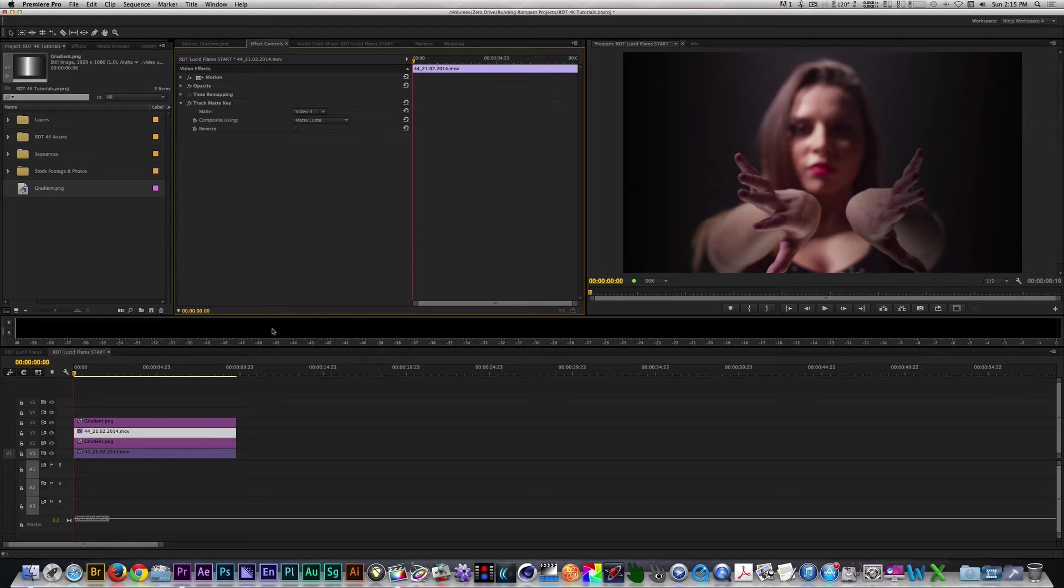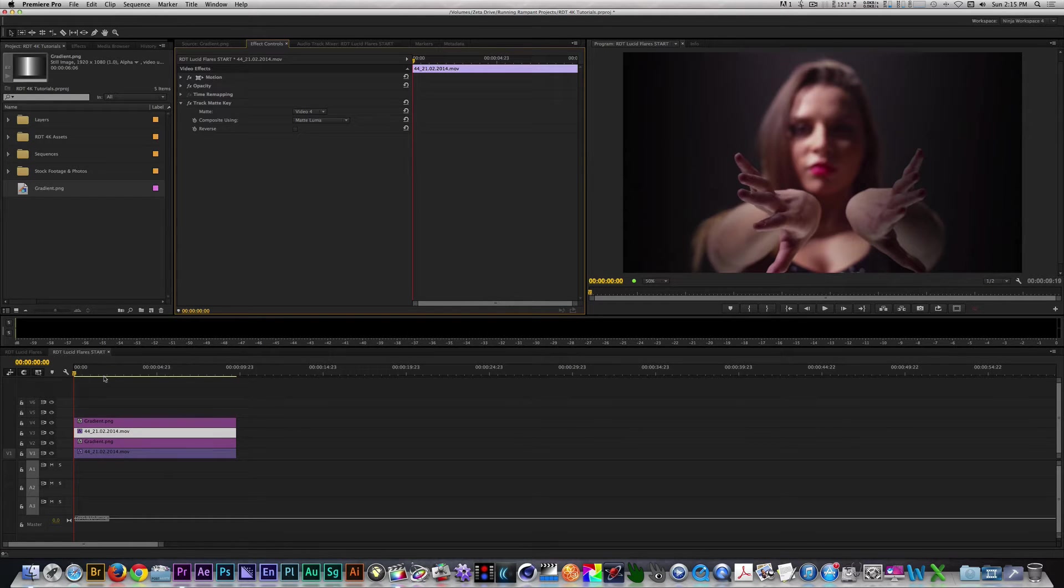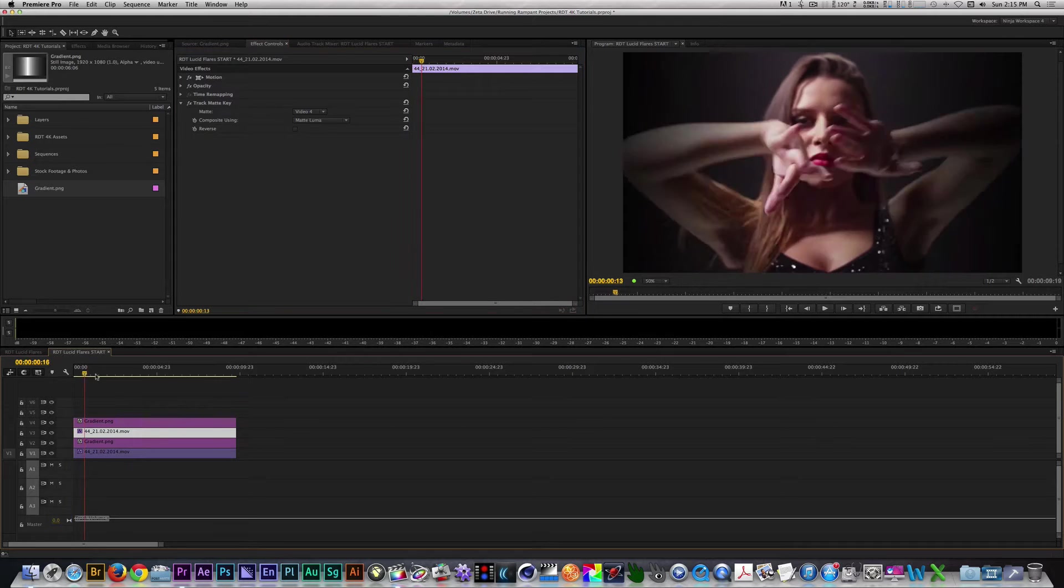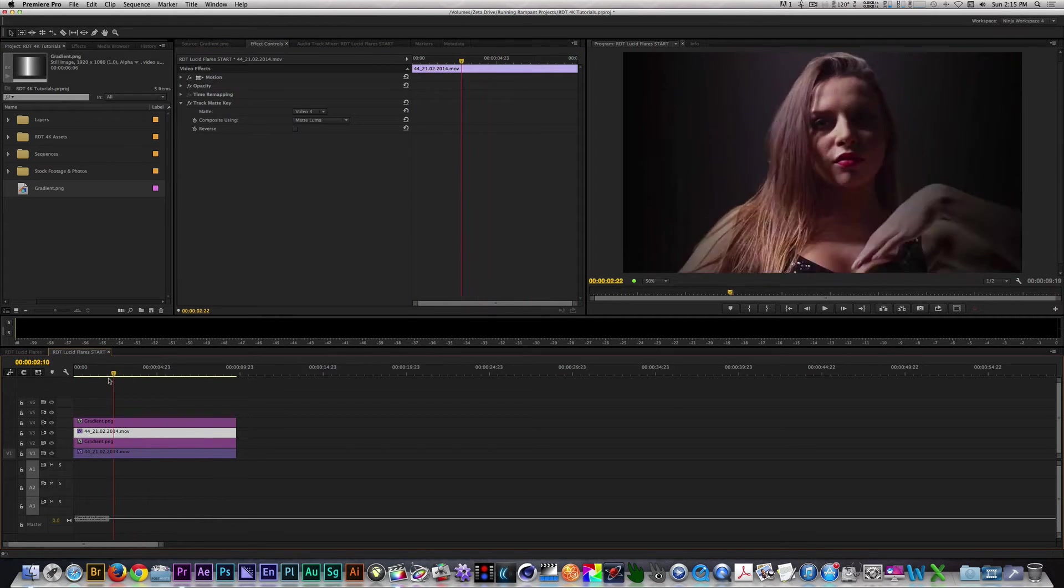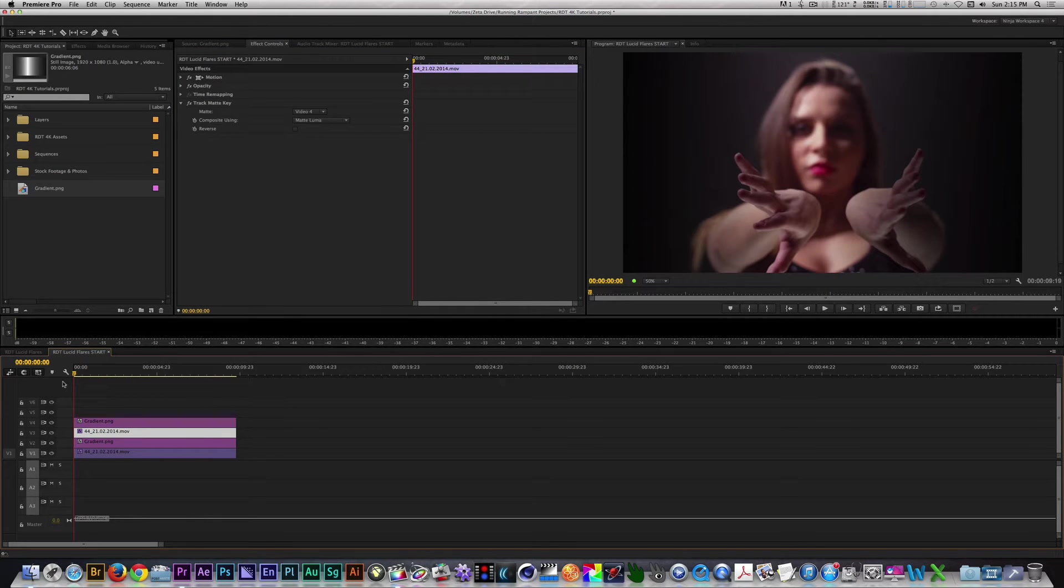Now, we should have two instances where we have a dancer and a gradient on top of both of them. With this clip still selected, I'm going to apply one of my Assemble Effects presets, which I call Chaos Overdrive.